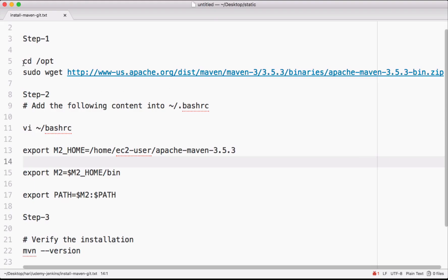We have to follow these instructions for installing and configuring Maven. We want to download the binary distribution from the Maven website.